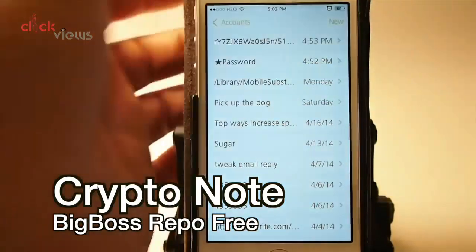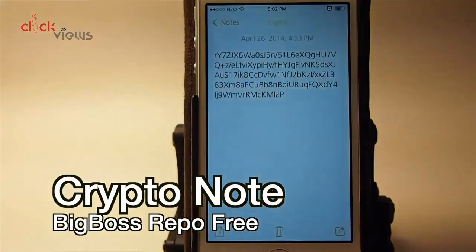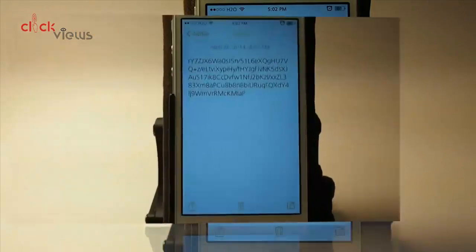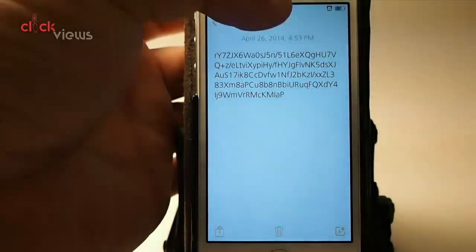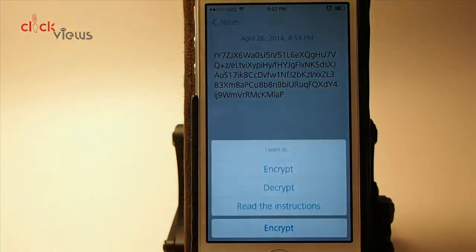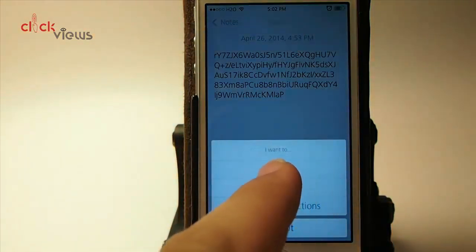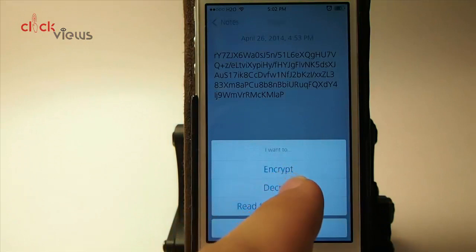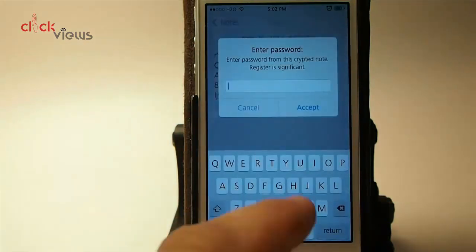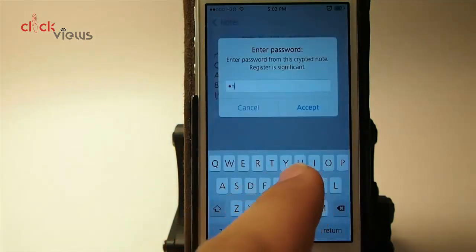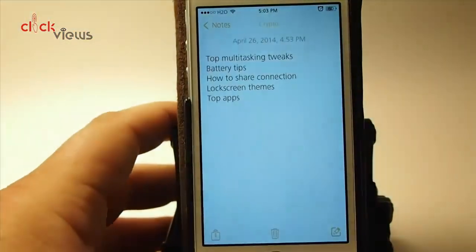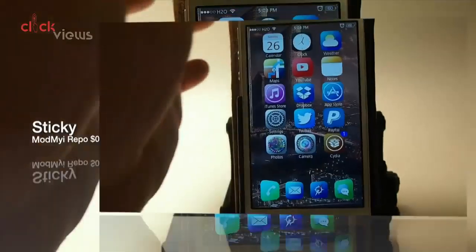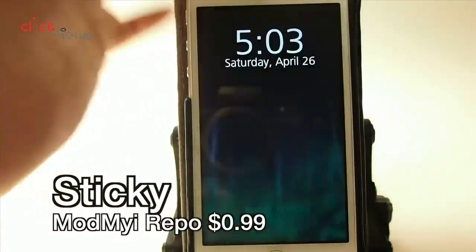Crypto Note lets you turn your notes into something that looks like jumbled letters and numbers. To encrypt a note you simply tap the little crypto button at the center. We've already encrypted this one, so we're going to decrypt — I type in my password and we're brought right back to the original note.